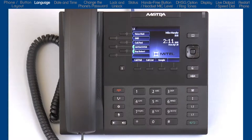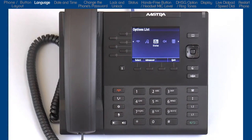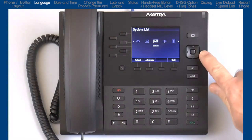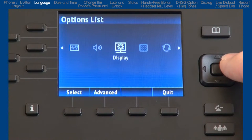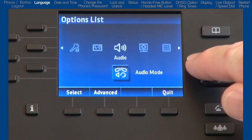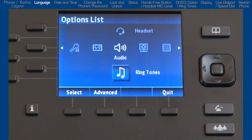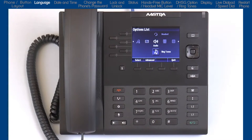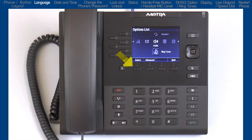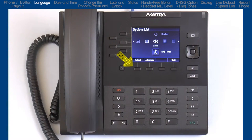Now let's take a look at the options list. This is where you can access services and options to customize your phone. I'll press the options button to open the options list. I will use the navigation key to navigate, display, and modify the items in the options list. I can use the left and right arrows to move to and highlight an option, and if sub-options are available, I can use the up and down arrows to highlight those. Once I have highlighted an option, I can either press the center navigation button, which will select or save my choice, or press the select/save soft key in the bottom left corner of the LCD screen. Throughout the rest of this tutorial, I will only refer to and use the soft key, but just remember I could also press the center navigation button.